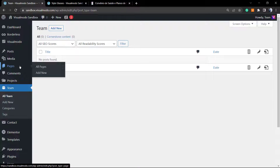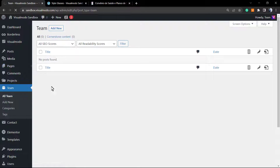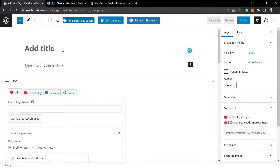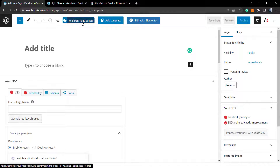Now let's go to a page. I'll go to Pages > Add New, but you can apply this on any existing page using the editor. This is going to be my post grid page, and I'm going to click at the top of my screen to open the WP Bakery page builder editor.